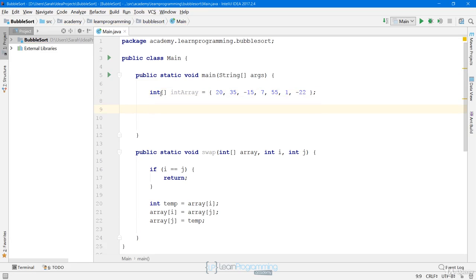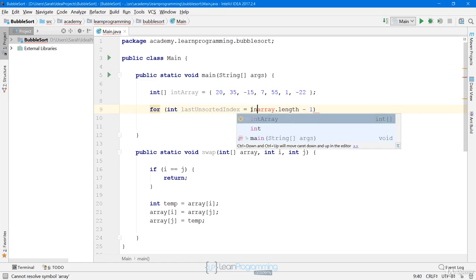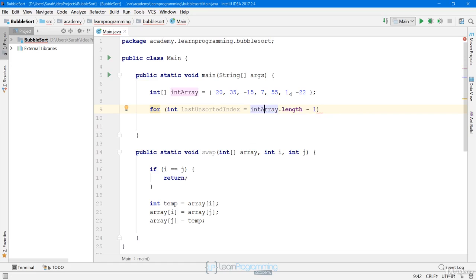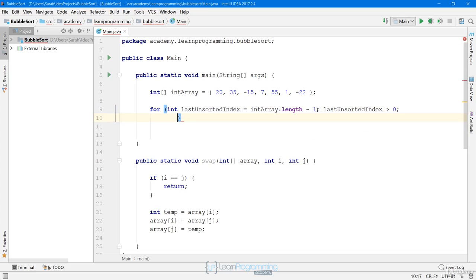Now we want to use the bubble sort algorithm to sort this array. The implementation I'm going to show you is one implementation — there are others; some sort in descending order, some expand the sorted partition from left to right. I'm going to implement what I showed in the slides. We start with: for int lastUnsortedIndex = intArray.length - 1. At the beginning, the entire array is unsorted, so the last unsorted index is the last valid index.